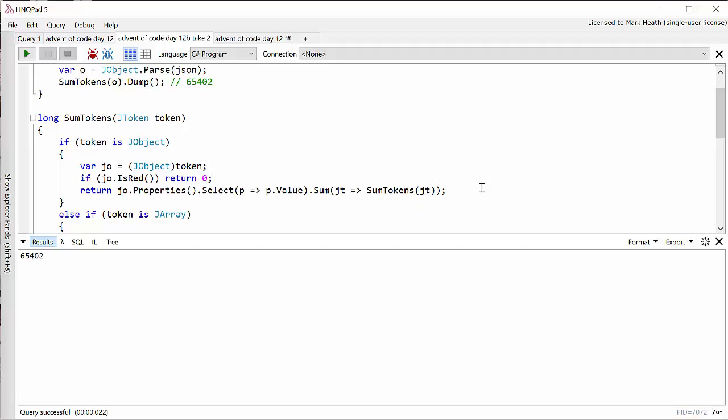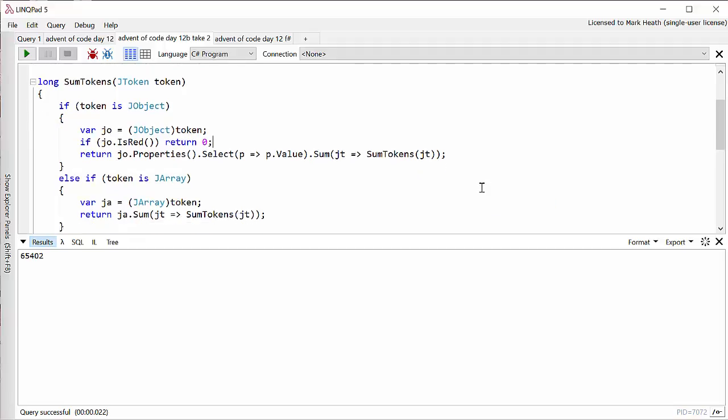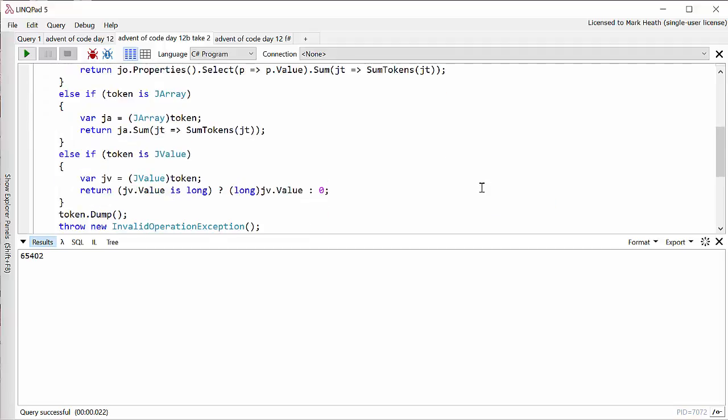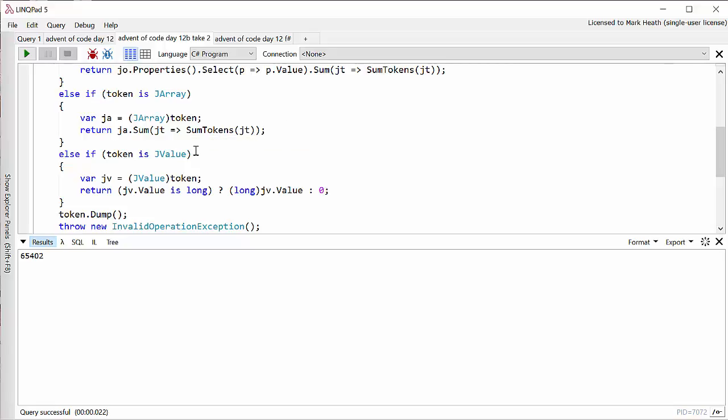So that's the most complicated one. If it's a JArray, the instructions said JArrays can't be red, so we just simply sum through all of the tokens in the JArray, again recursively calling ourselves. And finally if it's a JValue, then we need to see if it's a long. It might be a string. But if it's a long, then we cast its value to a long. And otherwise we just return zero.